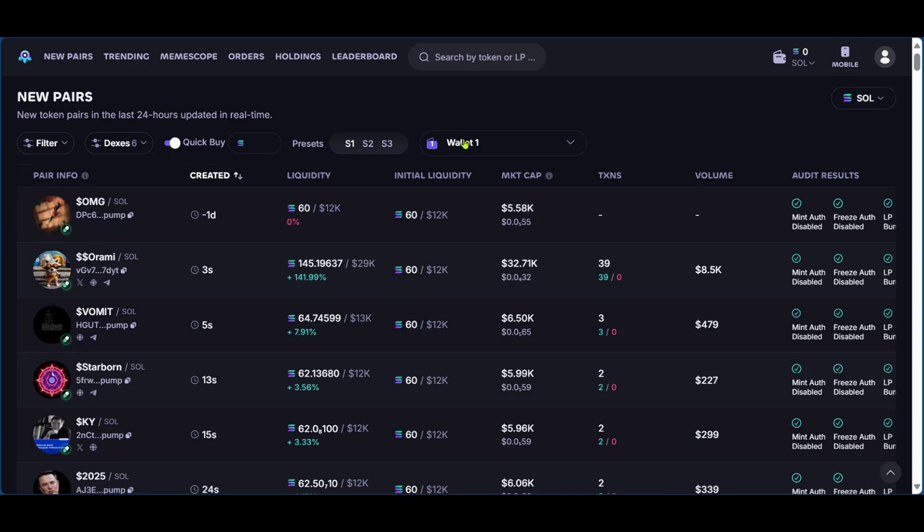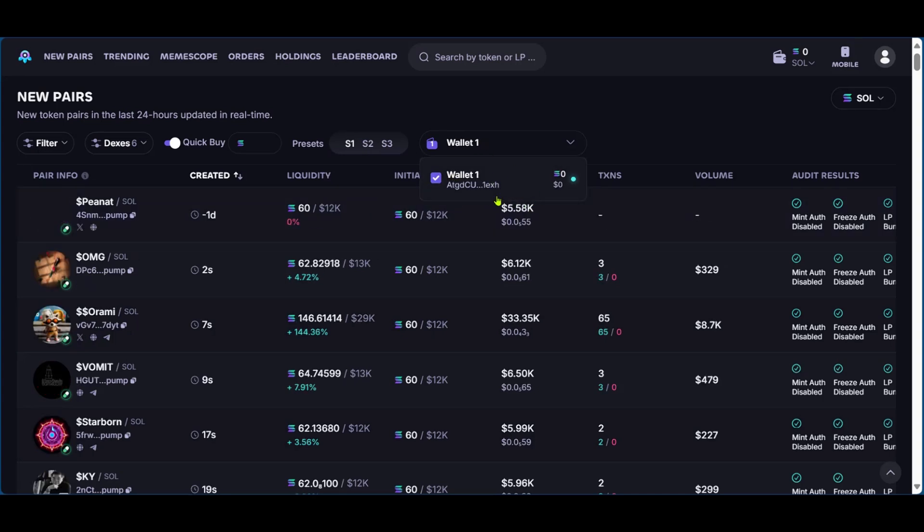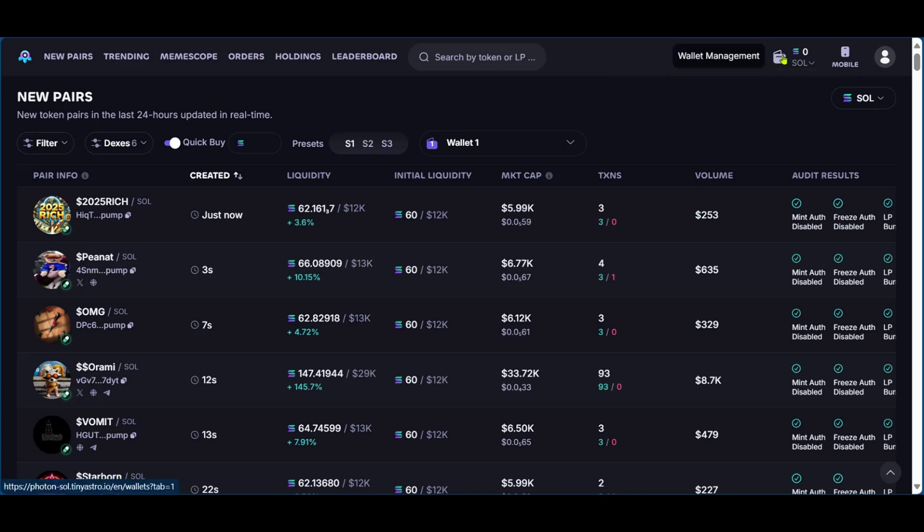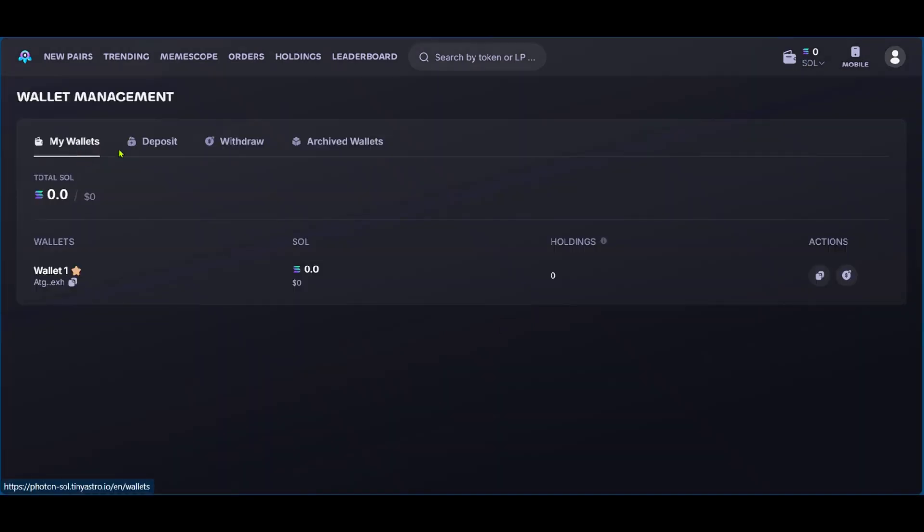Then right here, you have your number of wallets. So currently we have one wallet and you can see it right here. And if you'd like to deposit to make transactions, you can come over here to the top right corner, click on wallet. Here you have my wallets, deposit, withdrawal, archived wallet.